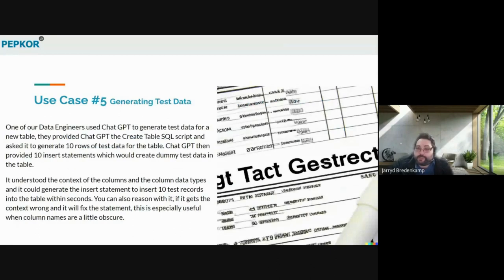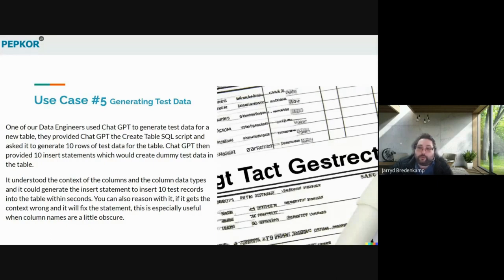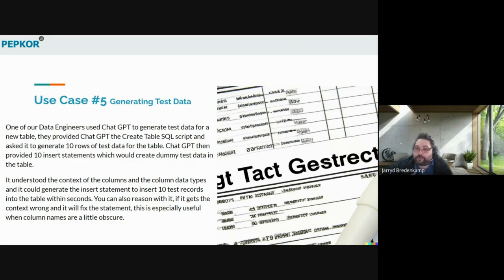When we look at generating test data, one of our data engineers needed to test a concept but the table was not live yet and had no data. He was able to provide ChatGPT with the CREATE TABLE script, and it was able to generate data for that table — generating 10 insert statements at a time, with more available on request. Notably, it could understand the column data types provided: if a column was a date, it provided dates; if a number, it provided numbers; if a string, it provided strings. Where it got things wrong, you could reason with it and ask it to update, and it would provide the correct insert statements.